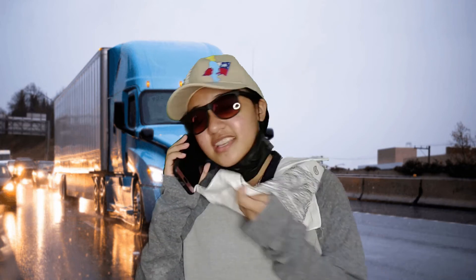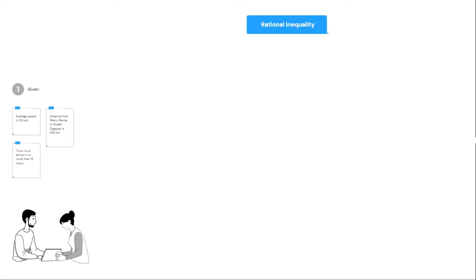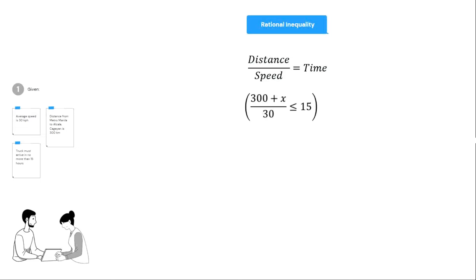Hello, ma'am. I already arrived in Centro Norte Poblacion, but I rerouted the truck because I got lost in the middle of the road and drove a few kilometers more. Luckily, I still arrived on time. May I know how many kilometers more did you travel so that I can give you the right amount of additional payment? To get the additional distance traveled, the formula used is distance over speed is equal to time. Since the distance from Metro Manila to Centro Norte Poblacion is 300 kilometers and I was expected to arrive in at most 15 hours, the inequality will be 300 plus X over 30 is less than or equal to 15.